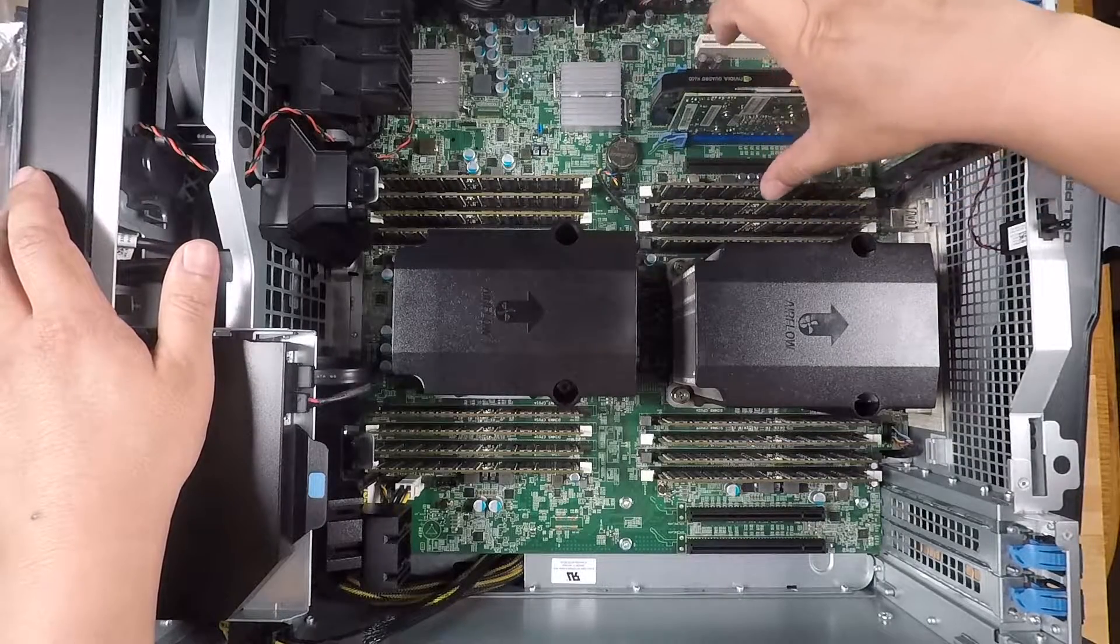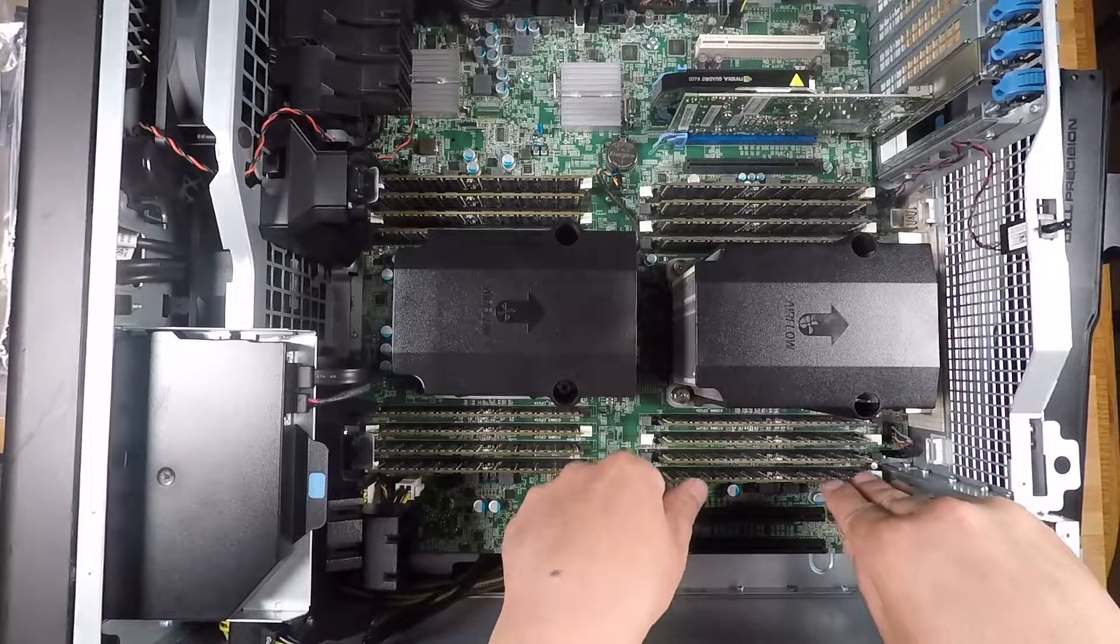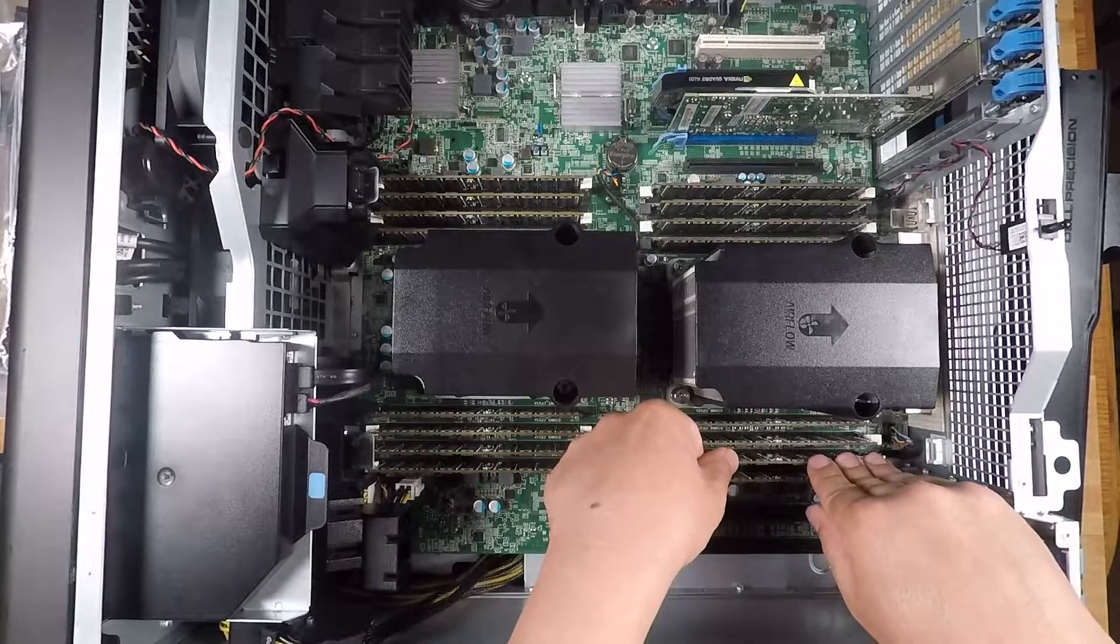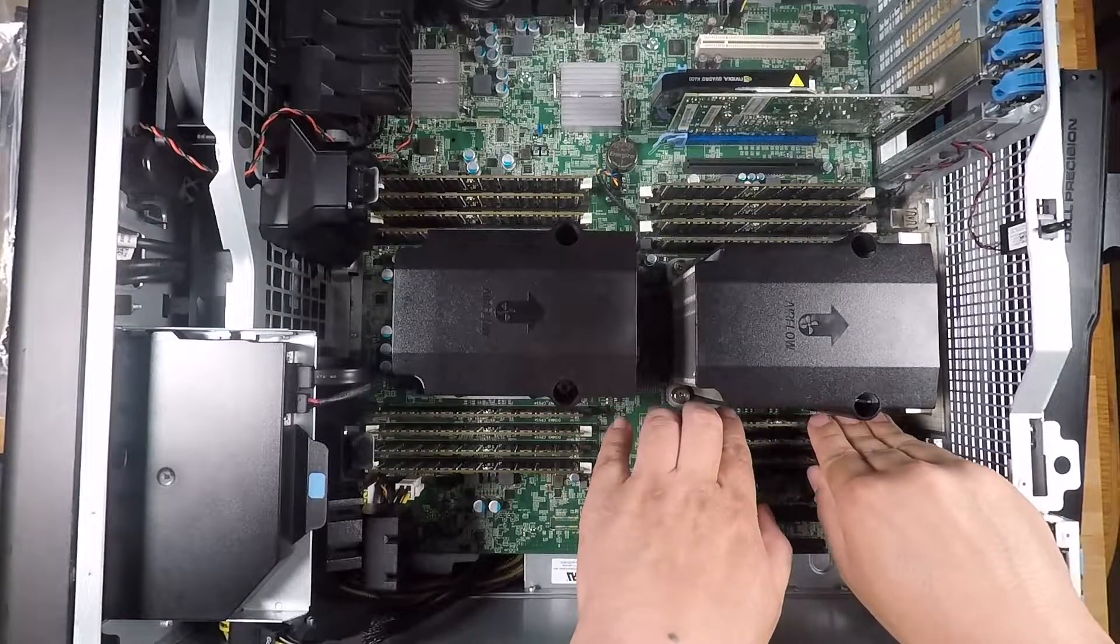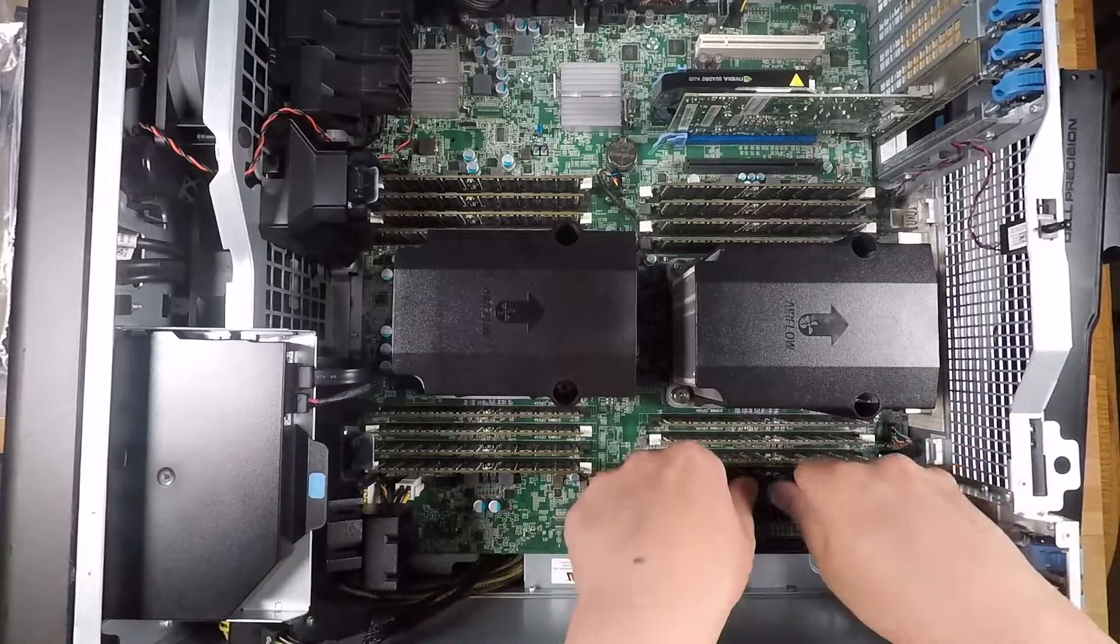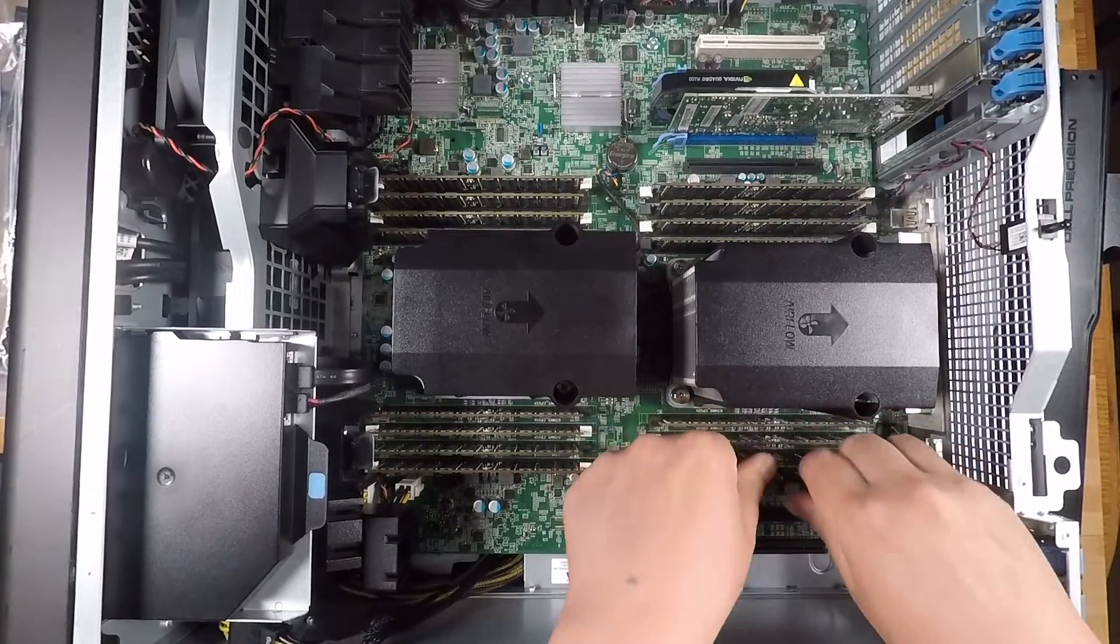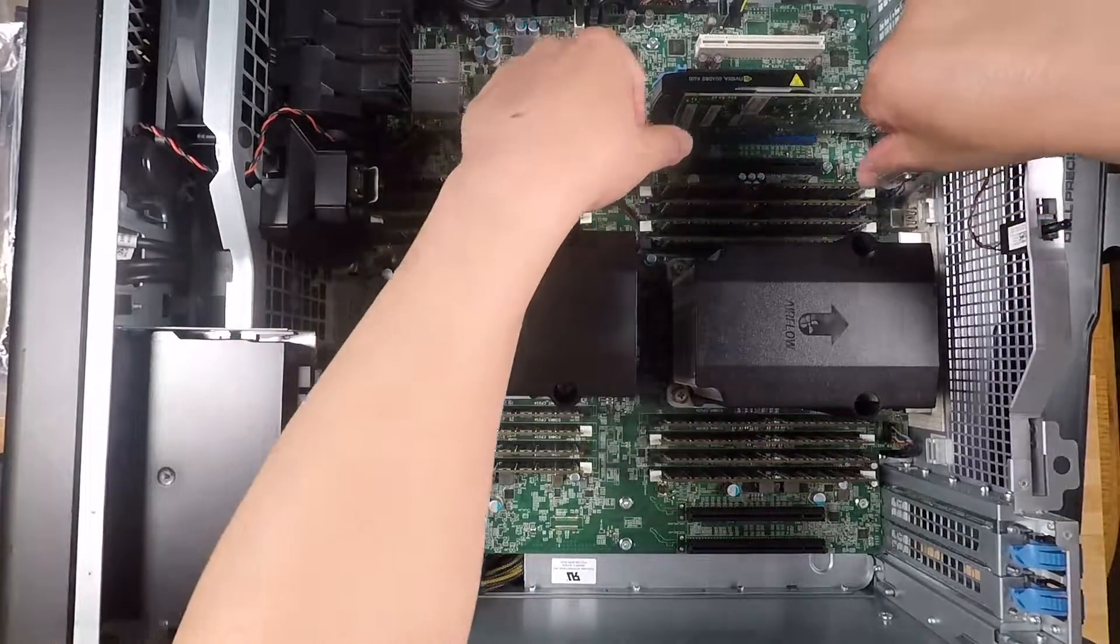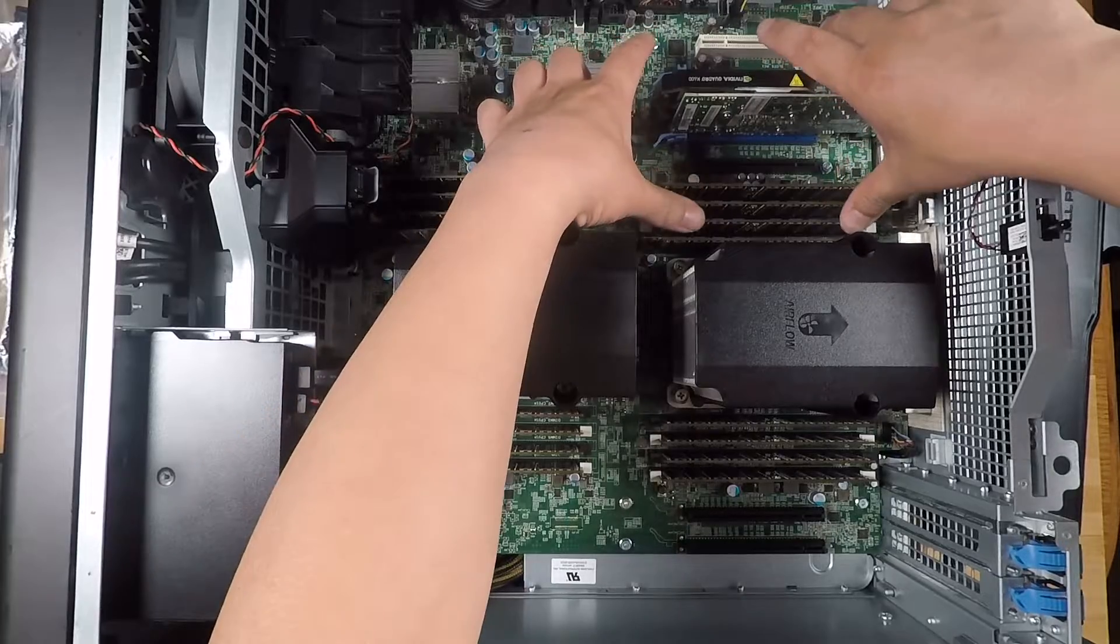Here we go. All right, so I'm ready to fully seat them down now. Again, just applying even pressure from both left and right sides. Then just check that the latches are fully engaged and then I'll press down on the middle and wiggle it up and down a little bit. All right, that's done. Let's do the same for the remaining four.